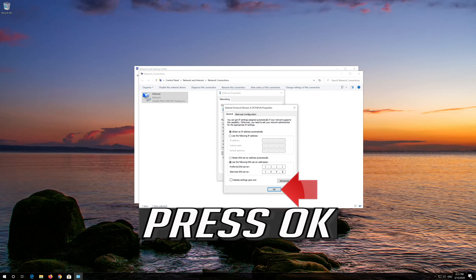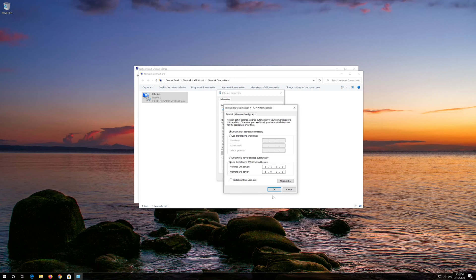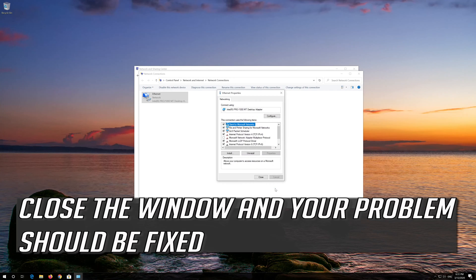Press OK. Close the Window and your Problem Should Be Fixed.